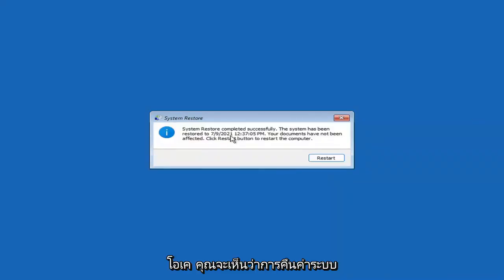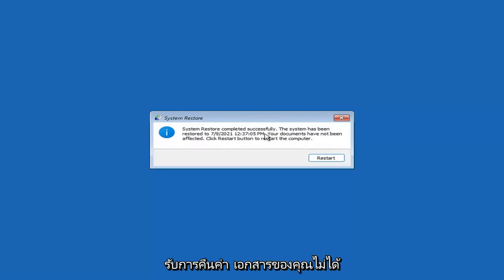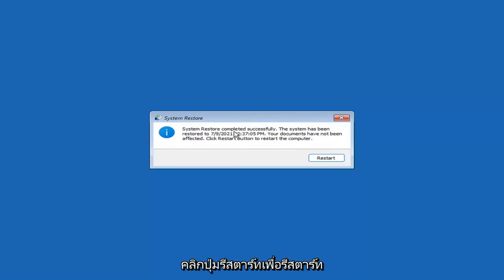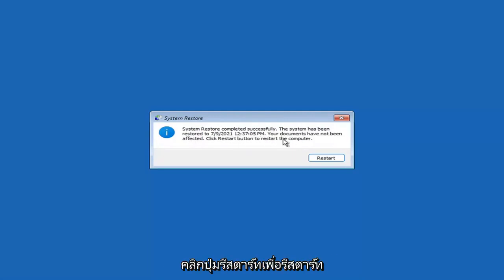System Restore completed successfully. The system has been restored and your documents have not been affected. Click the Restart button to restart your computer — go ahead and select Restart.